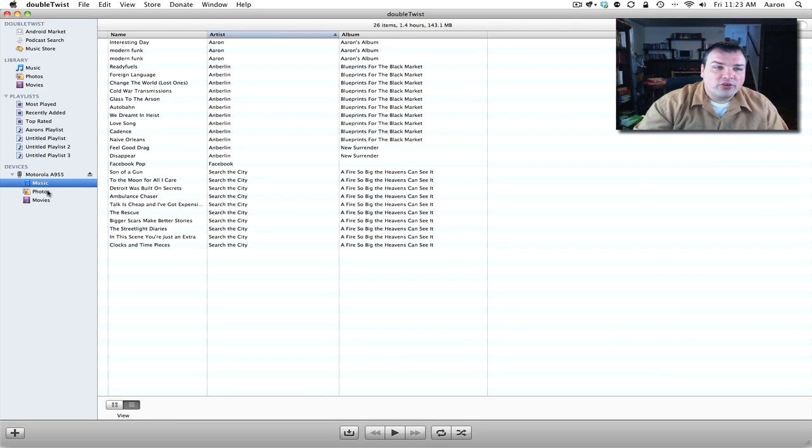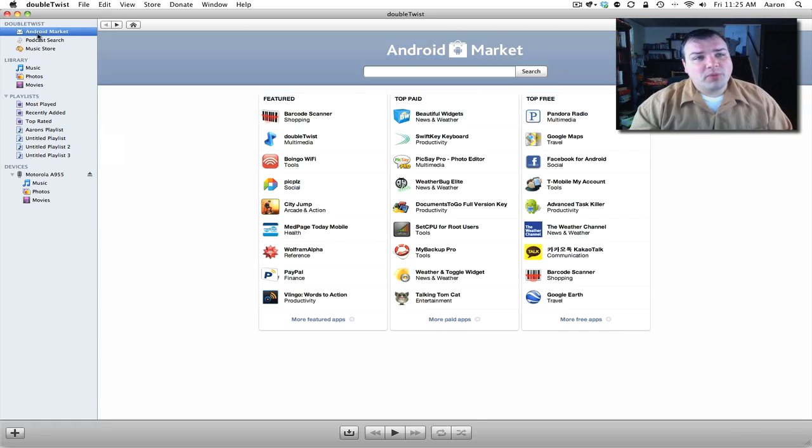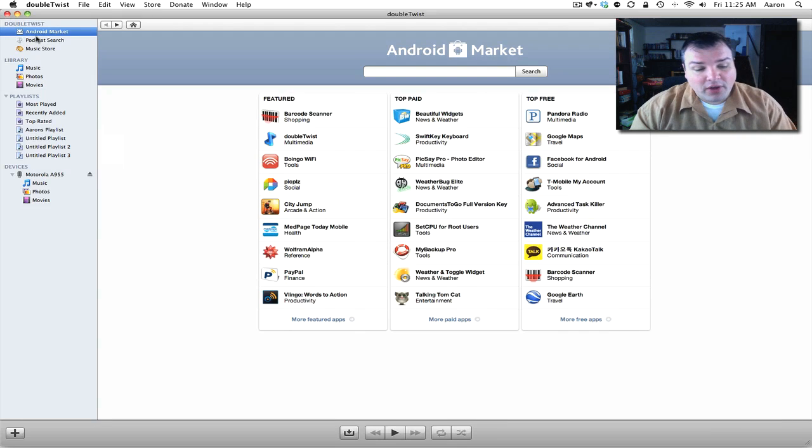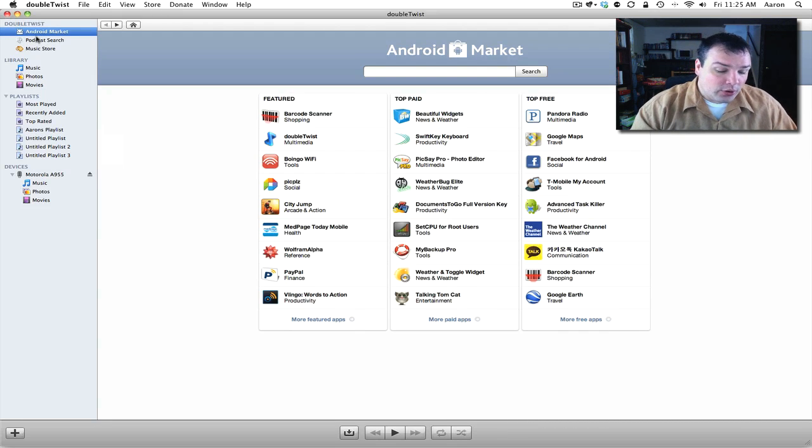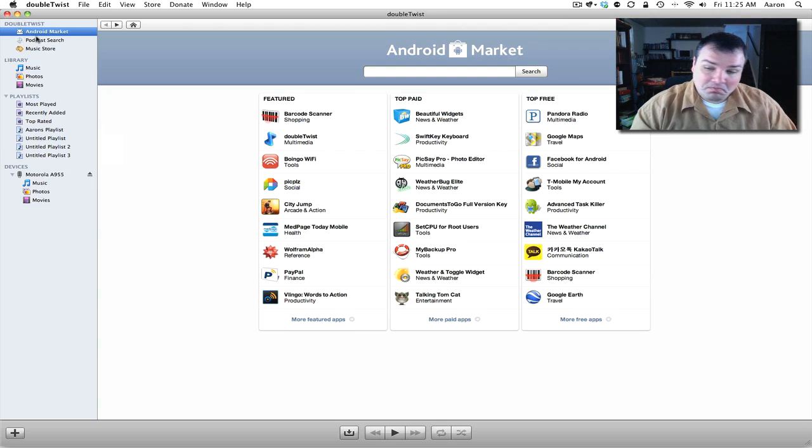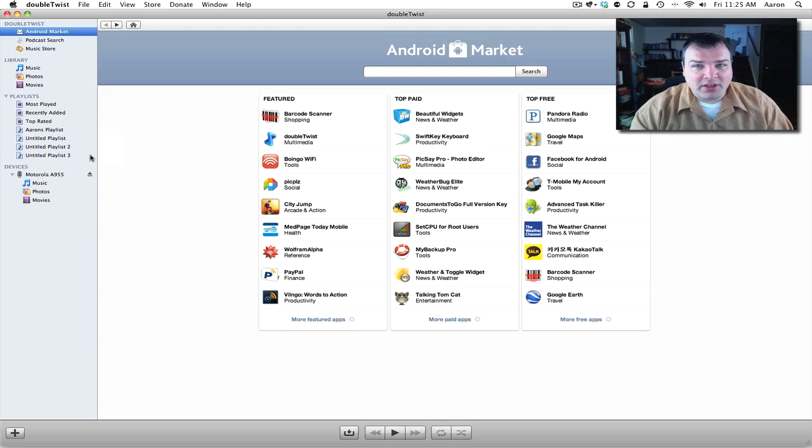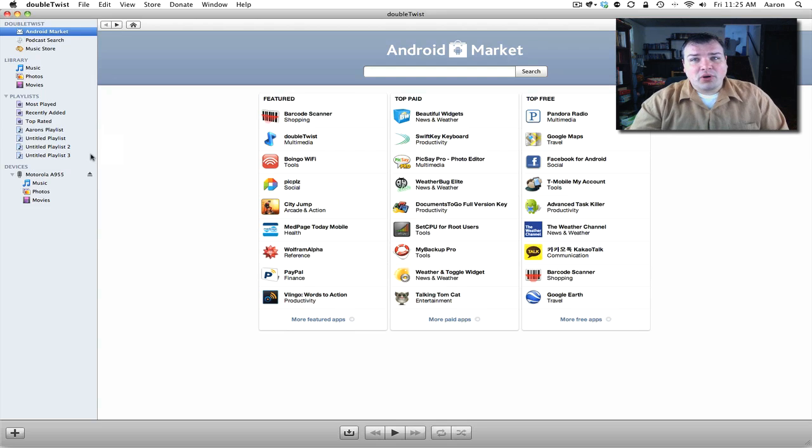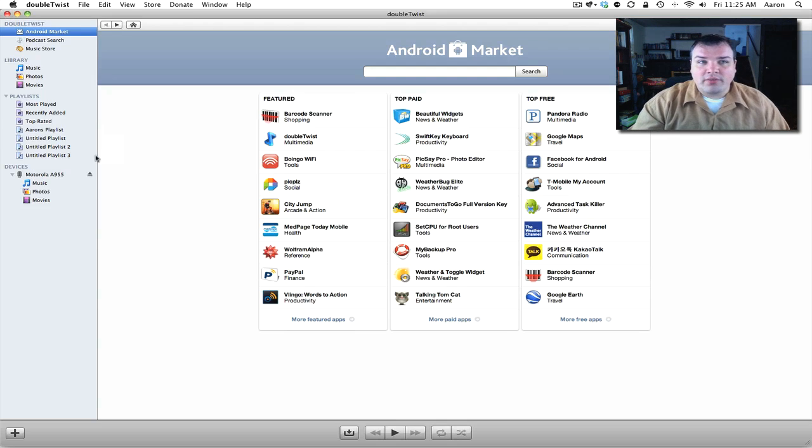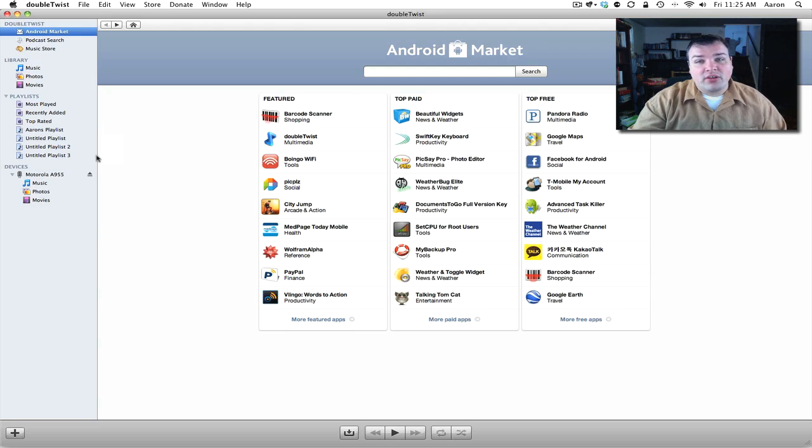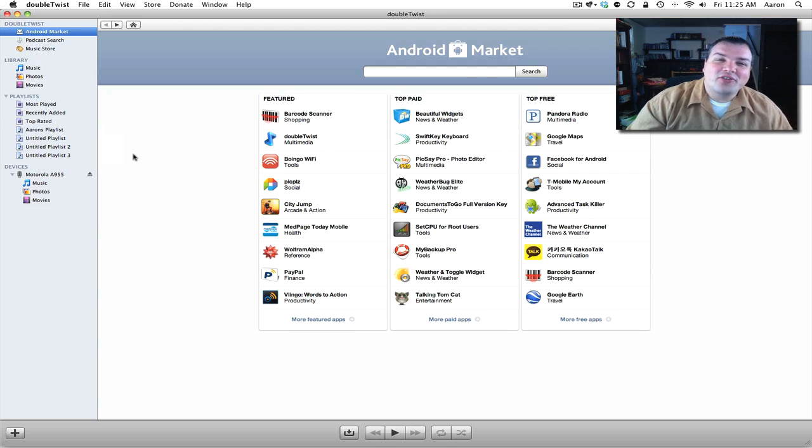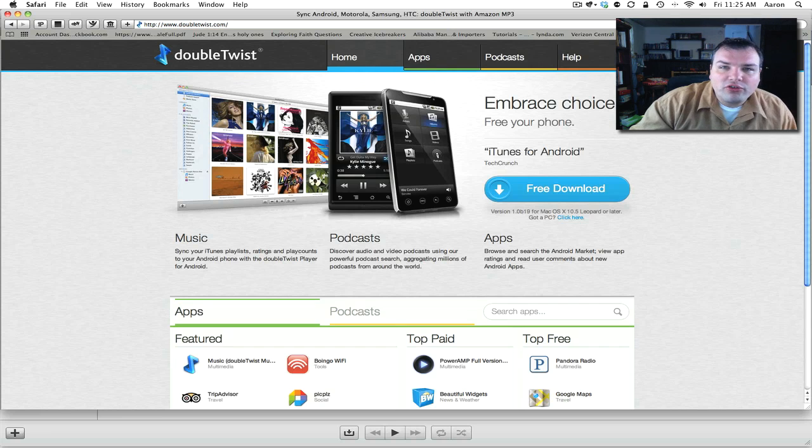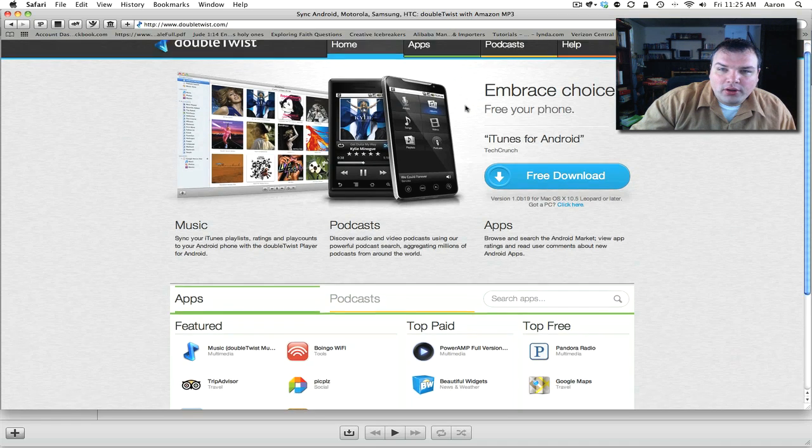We also have photos like I said and movies. For the most part depending on the device you have whether it be a Palm Pre, an Android phone or some other device, maybe a Blackberry, it works pretty well with just about any device and very similarly. Now it's not perfect but it is free and I think it's a great device and you should check it out both on Windows and Mac.